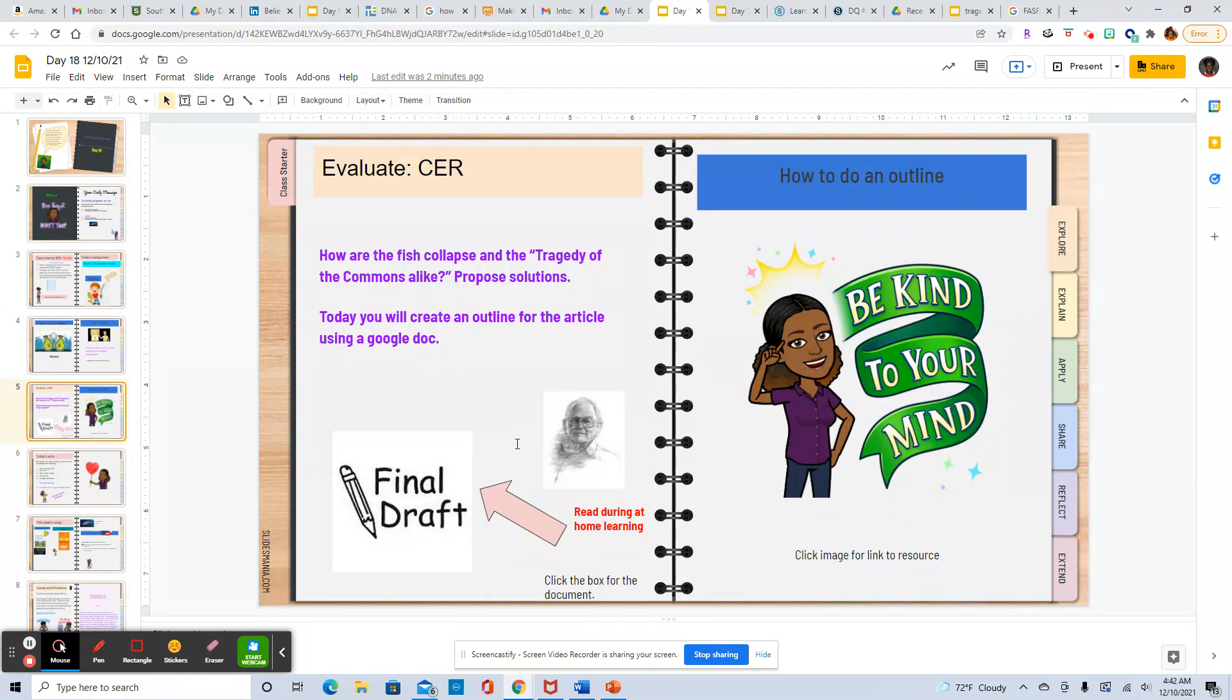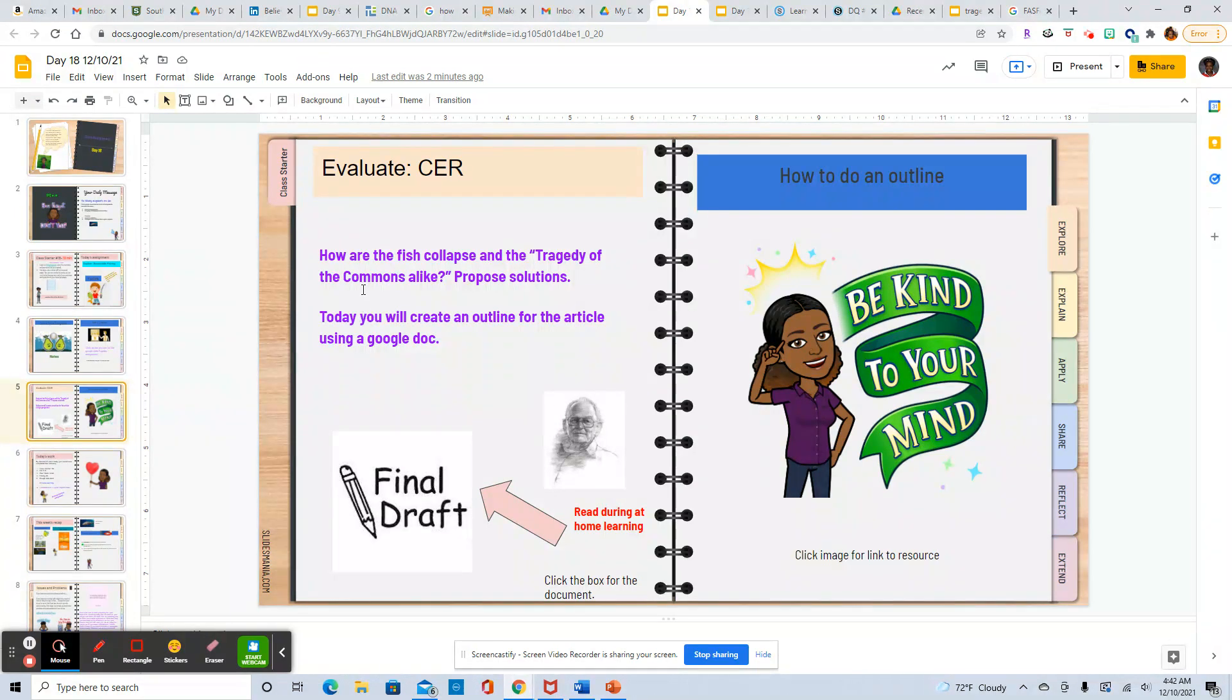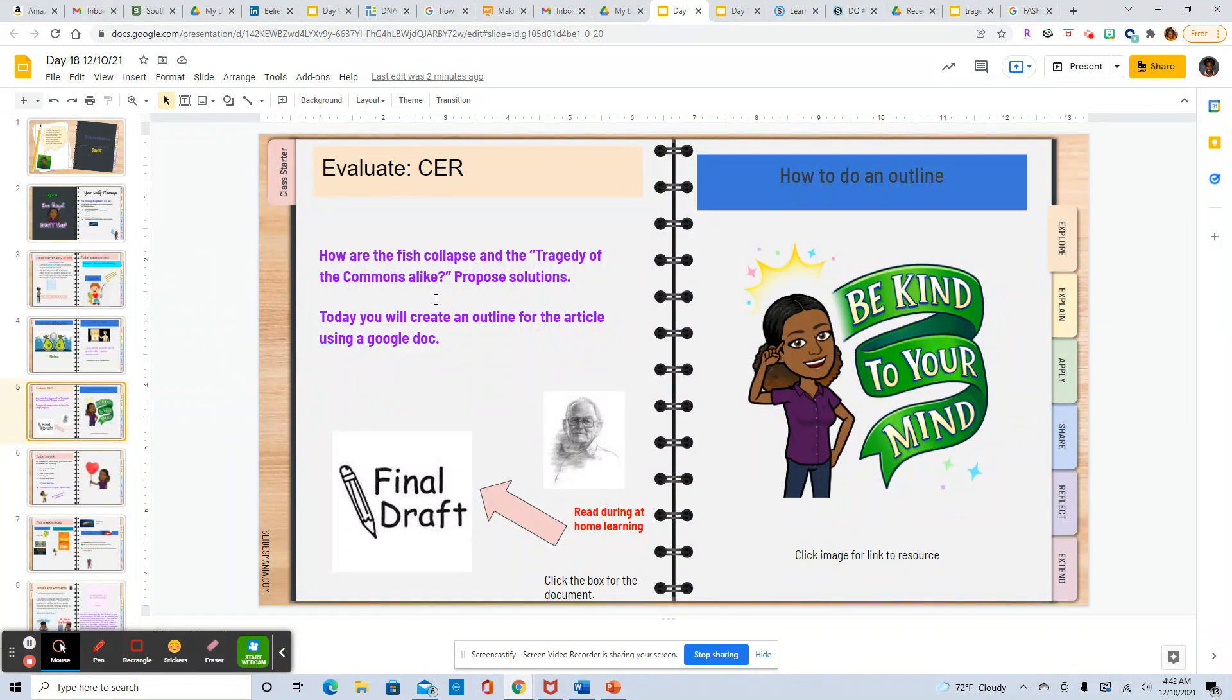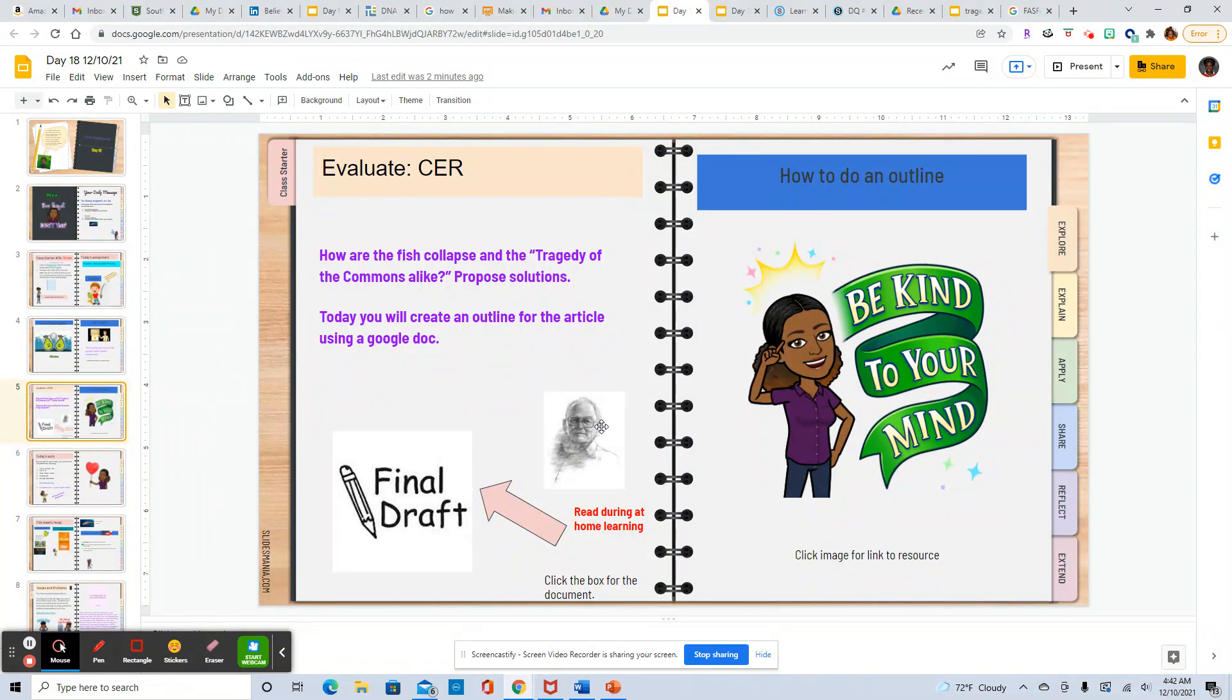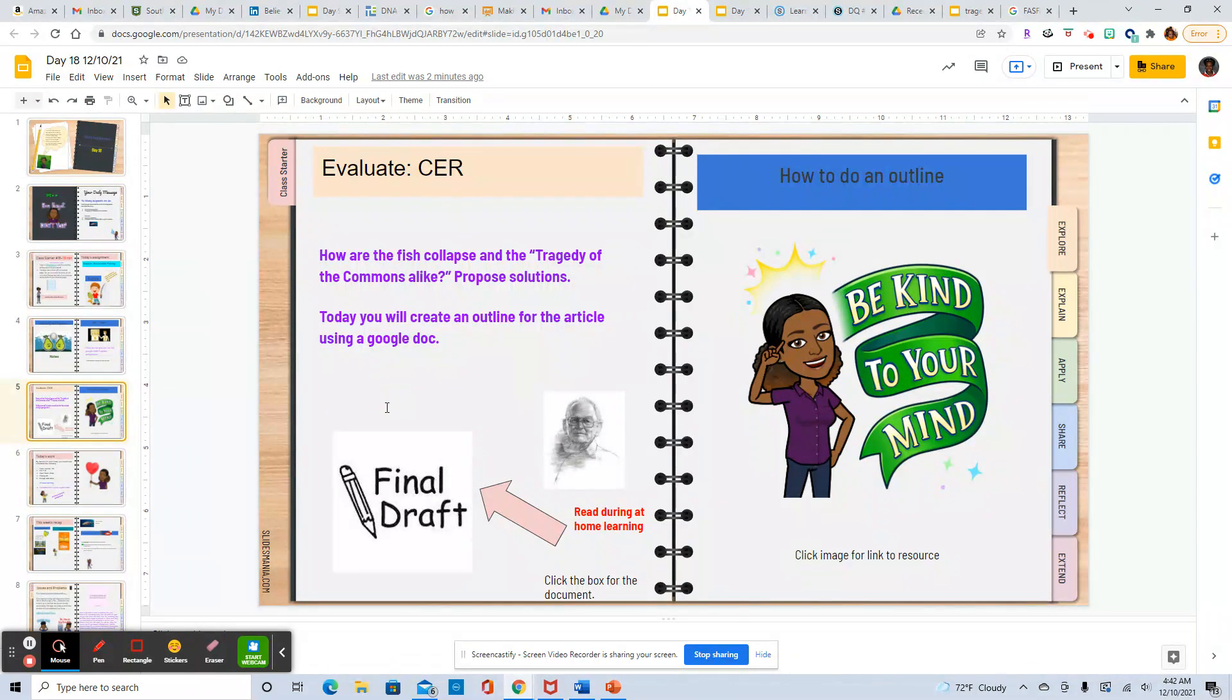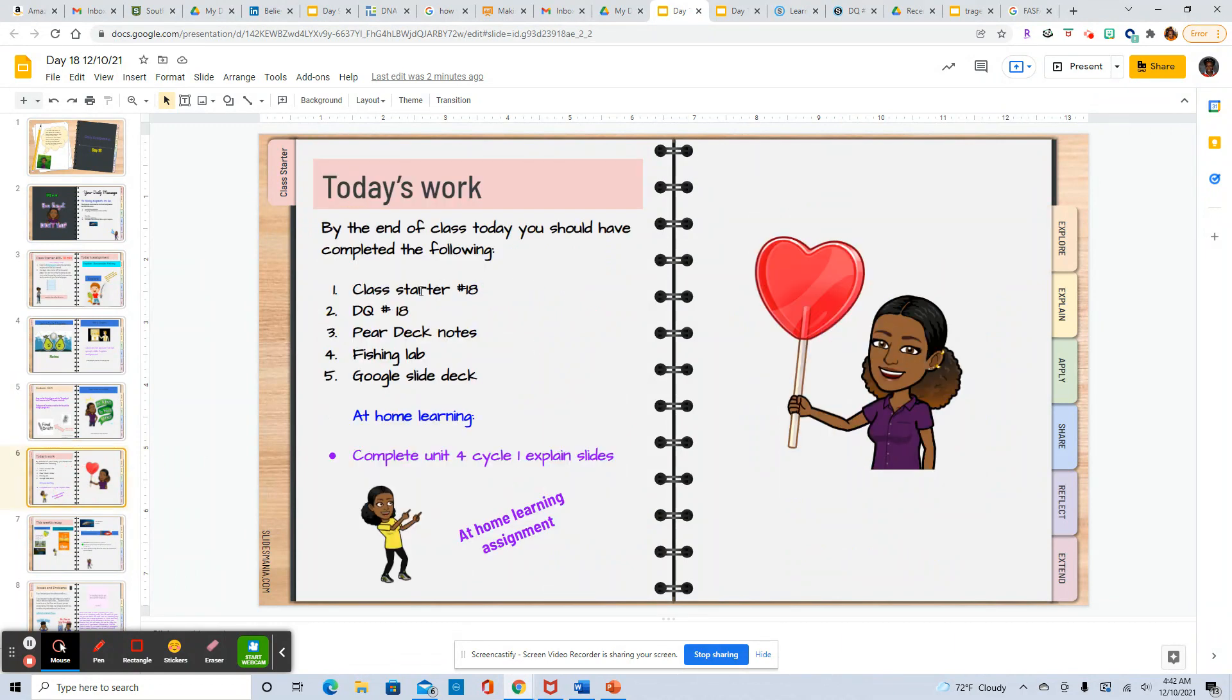Here is the Garrett Harding article just keeping in mind that we will be answering how are the fish collapse and tragedy of commons alike, proposed solutions for that. And then some people brought to my attention that they didn't know how to do an outline so I linked a resource here for you to look at how to do an outline.